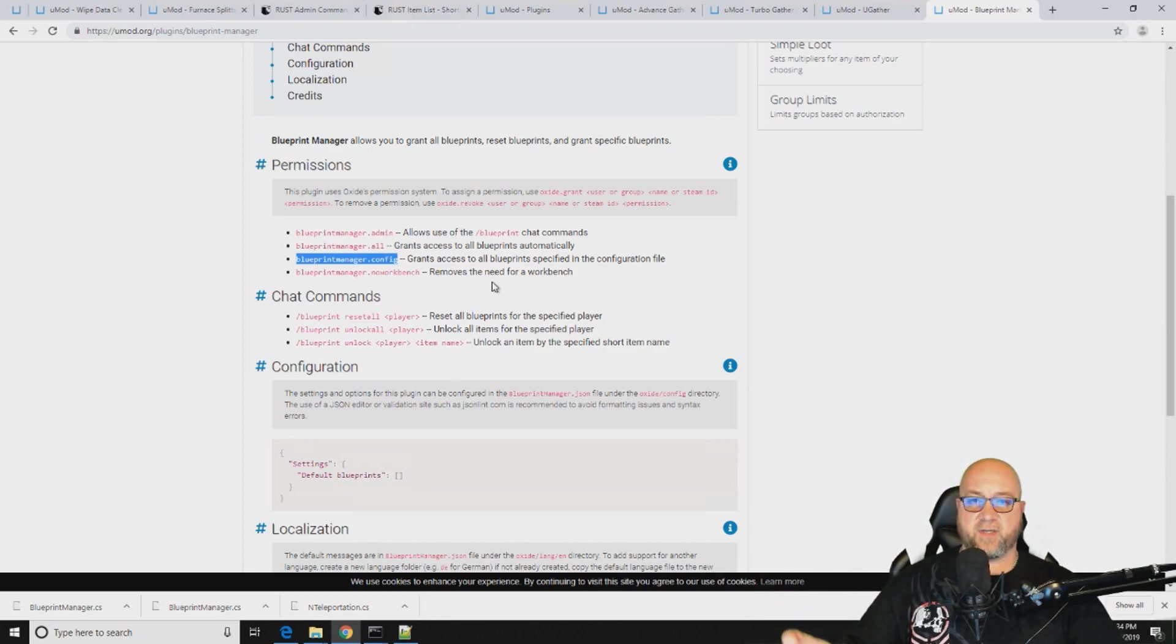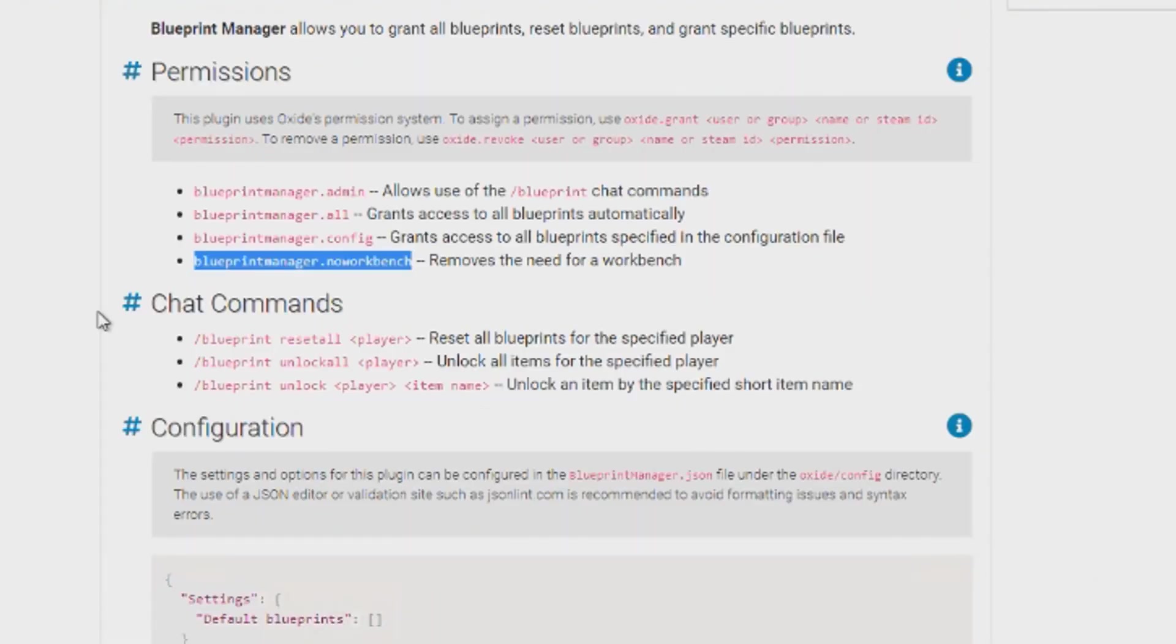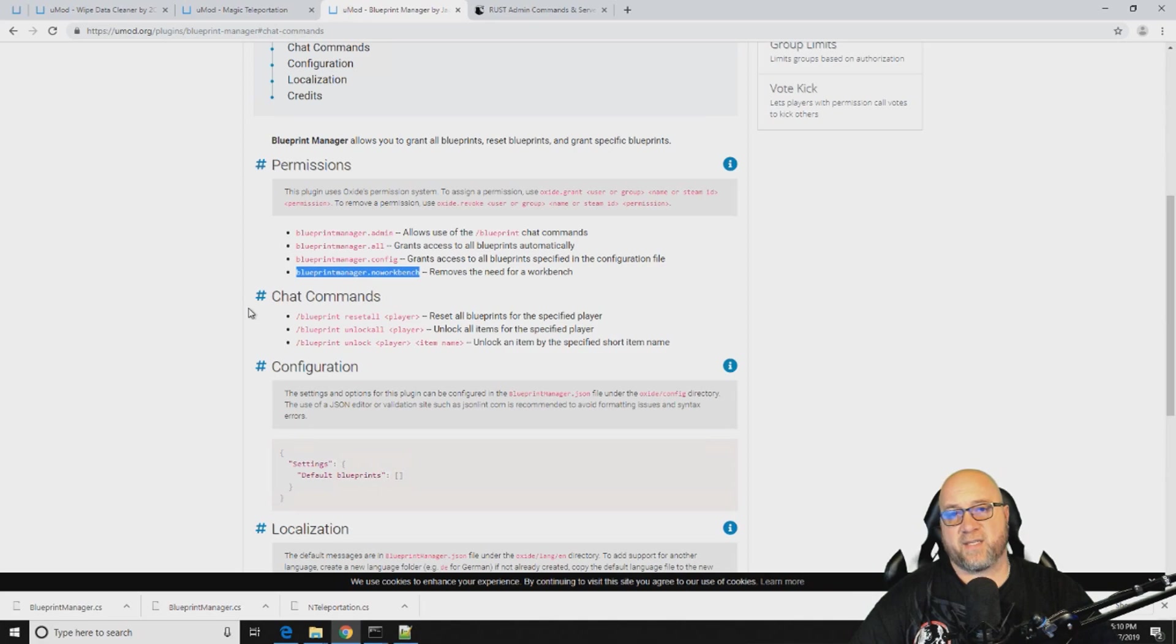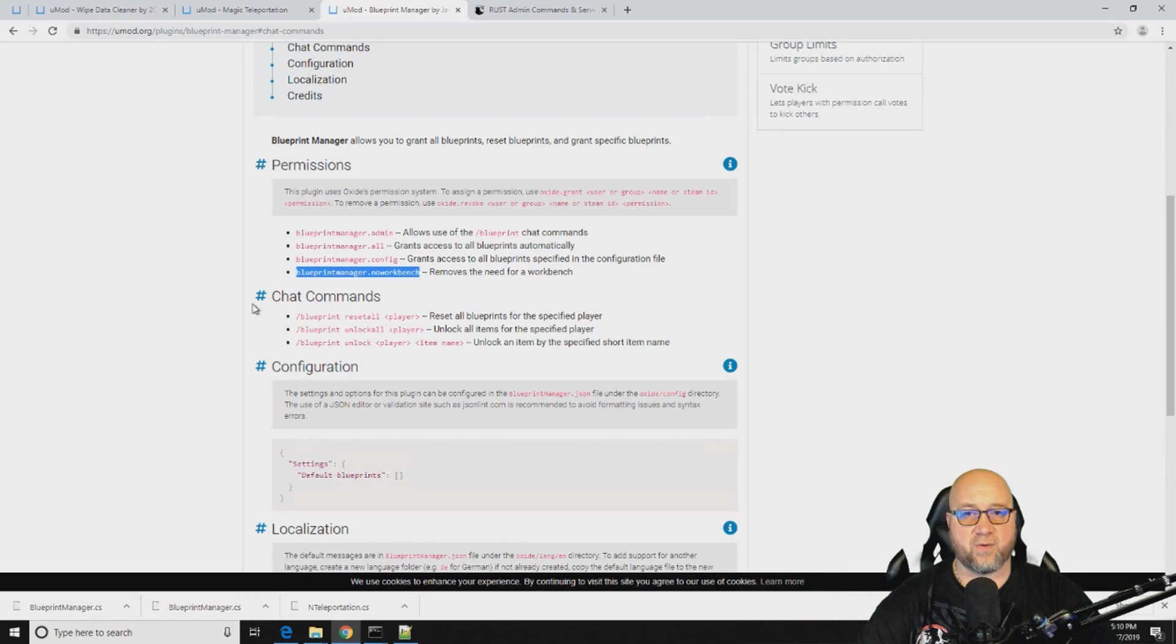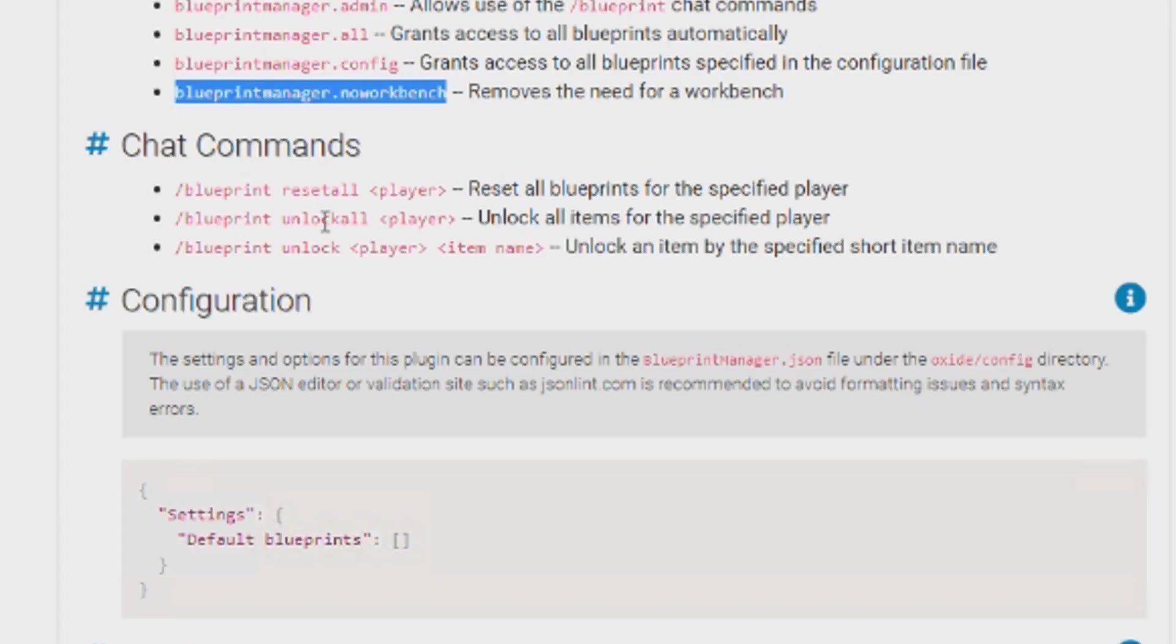And blueprintmanager.noworkbench, pretty clear. It makes it so that whoever you give this permission to makes it so that they are not required to be next to a workbench in order to craft those items. So the next section down below that is the different in-game commands that you can use.